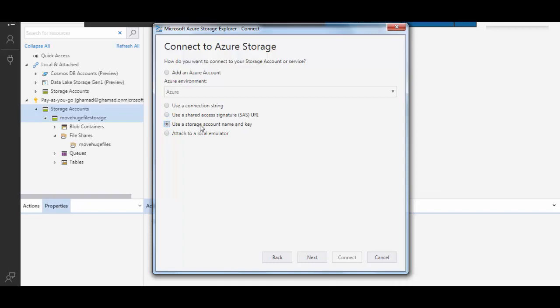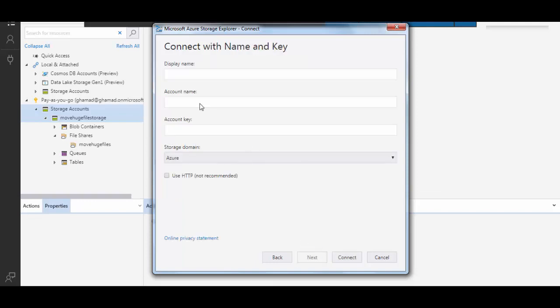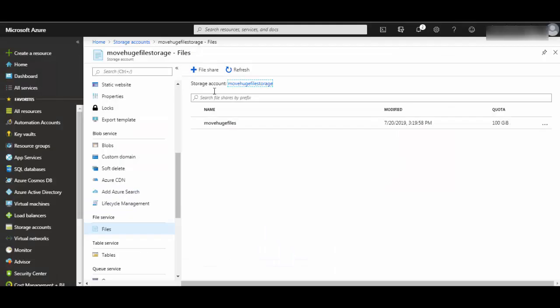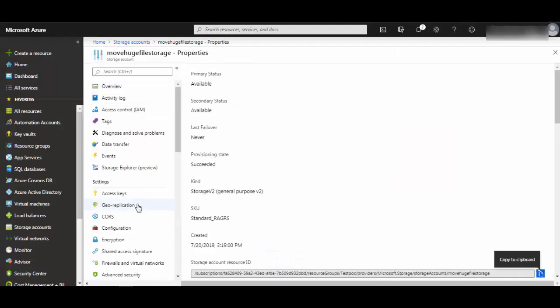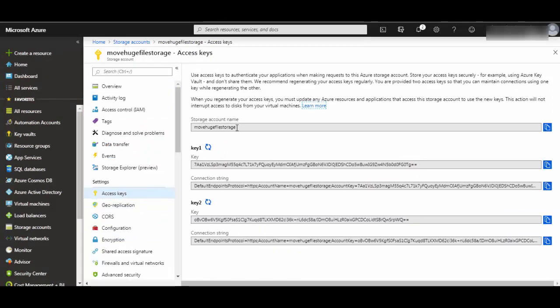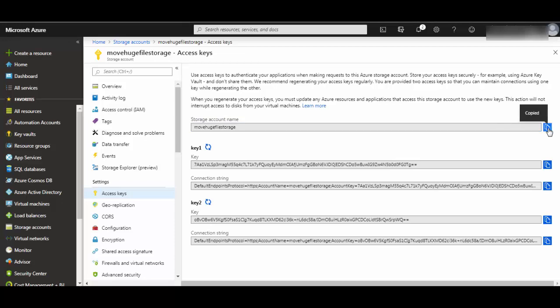So to get the storage account name and key, you can give a display name. Then to get the account name, you have to go back to the portal and go to access keys. Select this storage account name from here. You can click this to copy.